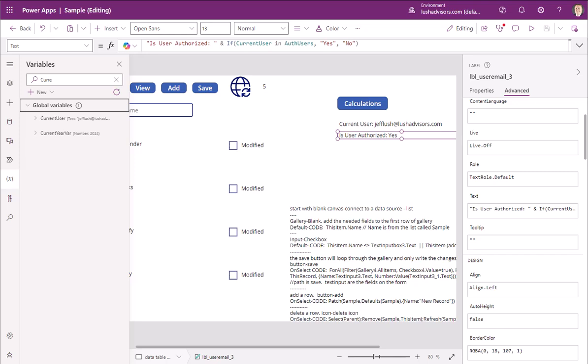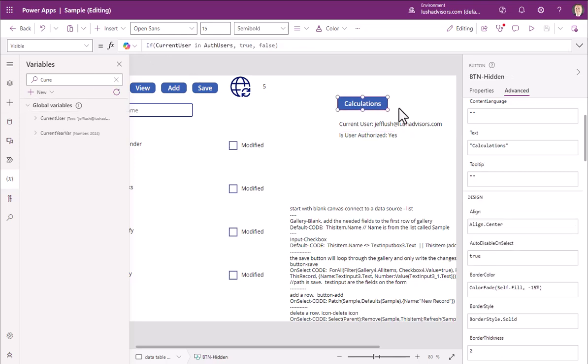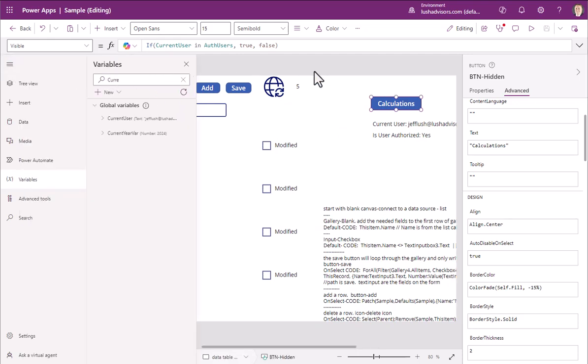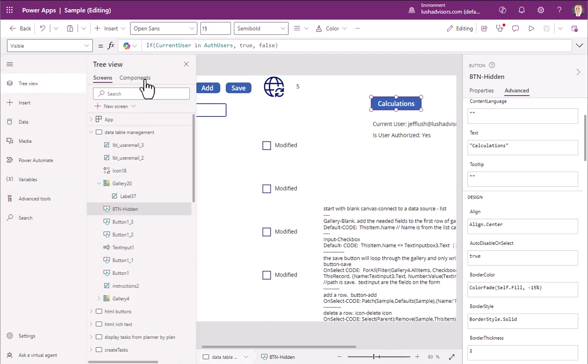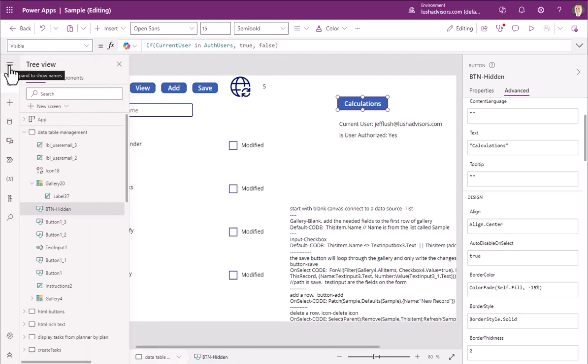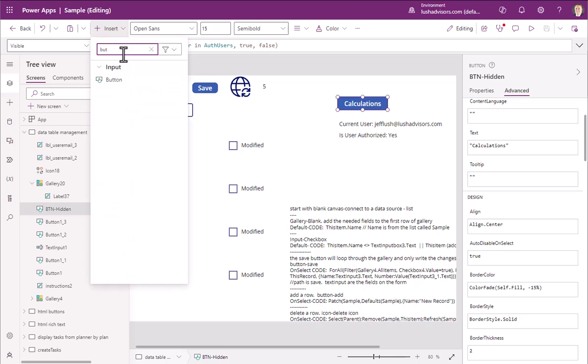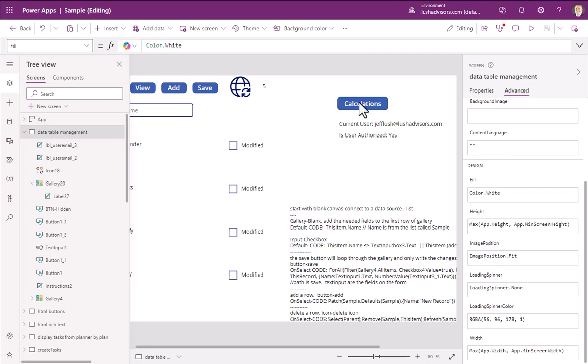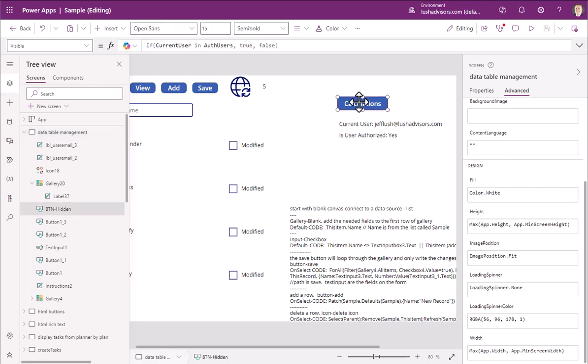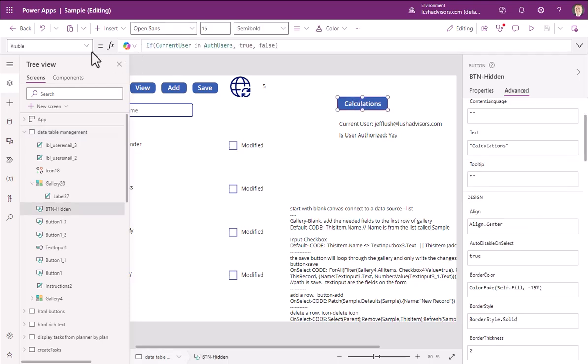So the next thing we need to do is just fix this button. So we're just going to go to the button itself. Let's go back here. Back to the tree view. So we're going to go back to this button. To do a button, we just insert, hit button, and then we can name it whatever we want. And then we want to add the visible property of that button. So that's only going to appear if the current user is in the authorized user true, and if not, it won't appear.